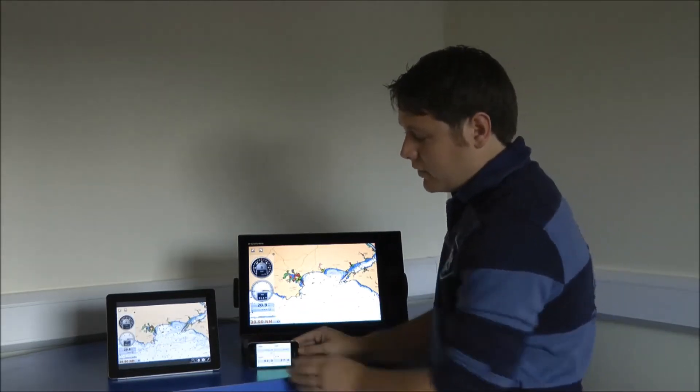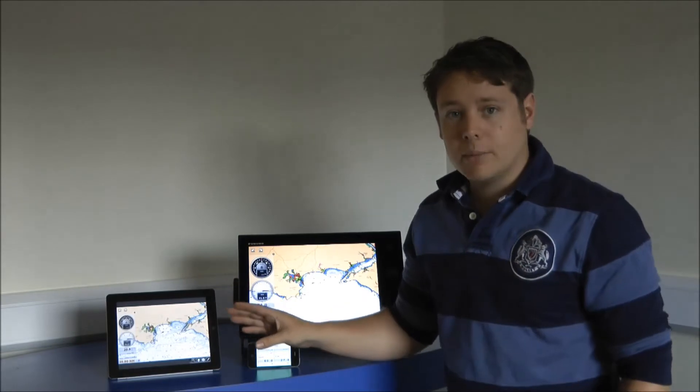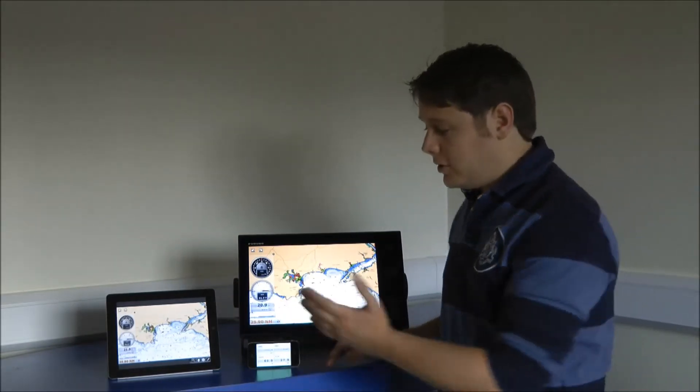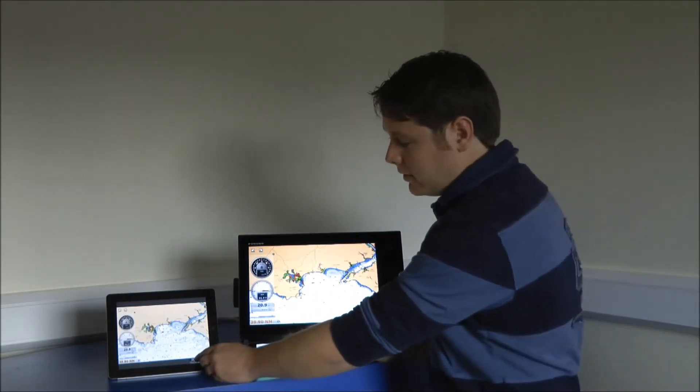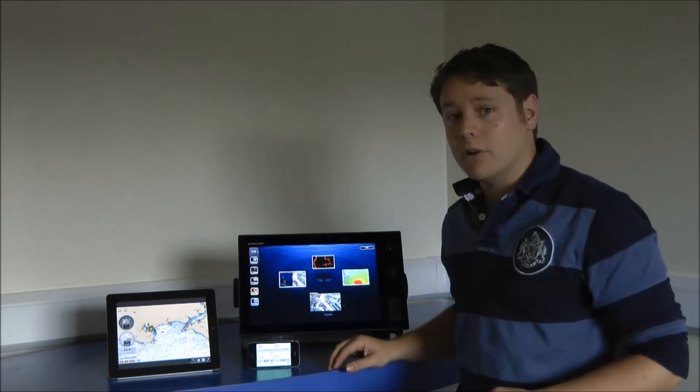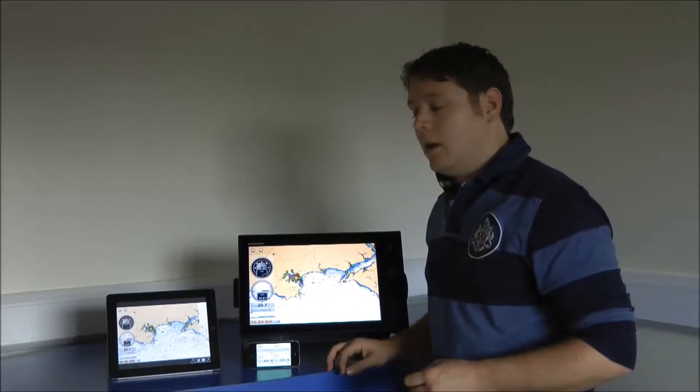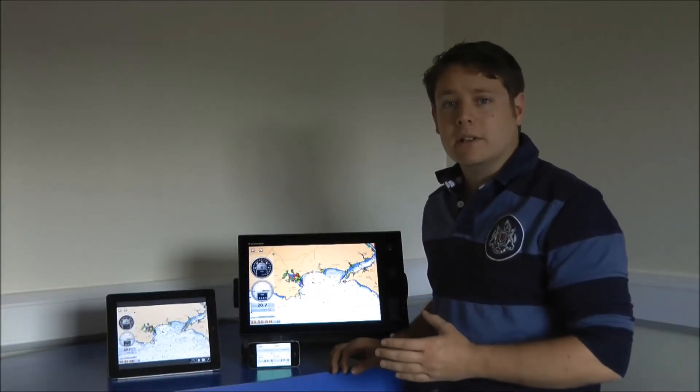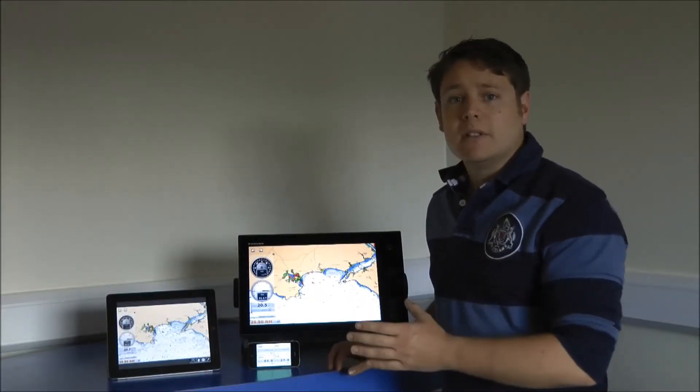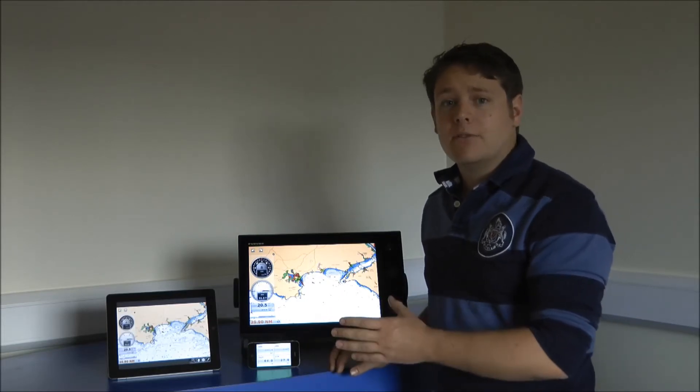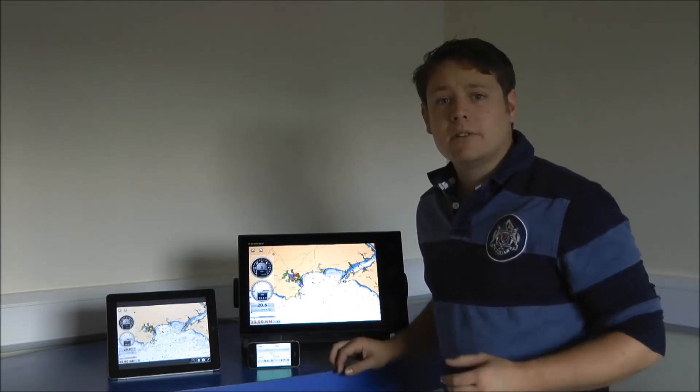The other app we've got here is the full controller app. This is literally full control. You can do everything you can do on your device straight from your iPad. What I'm going to do is show you each app individually. Both these apps are available on the App Store and they're both free, so why not download them and have a look for yourself?